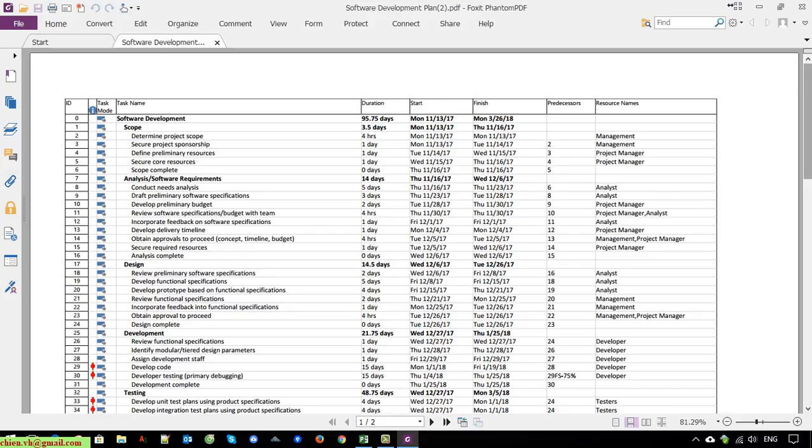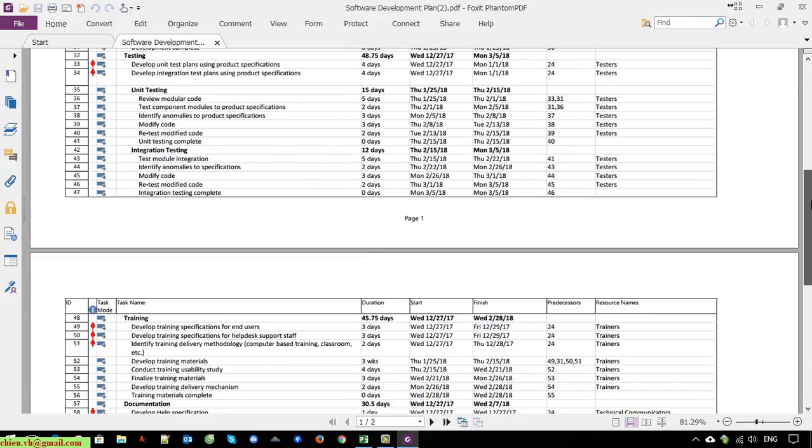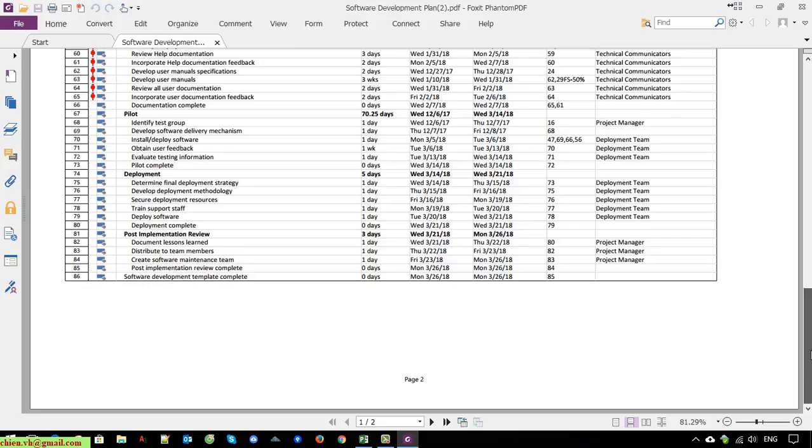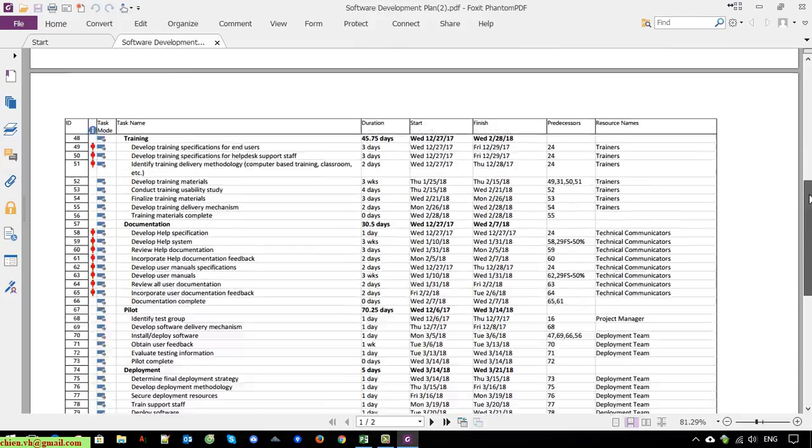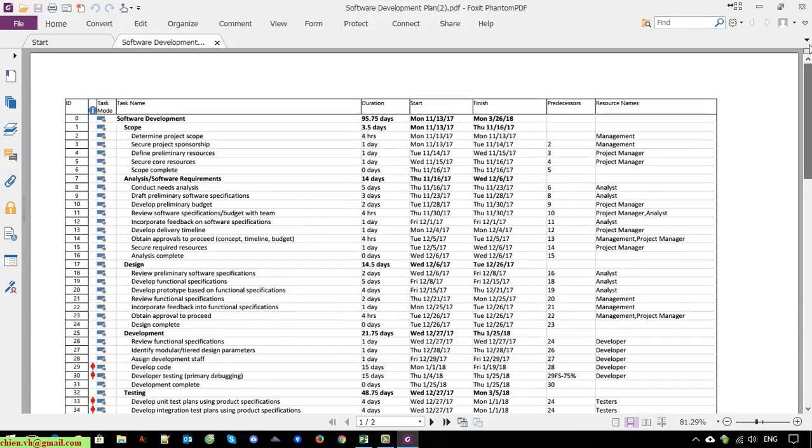I think it will look better when you deliver the PDF file instead of another format of the timeline file to the client. Hope that helped. Feel free to let me know if you see any issue. Bye-bye and see you later in another video.